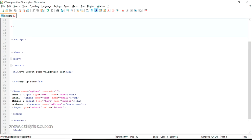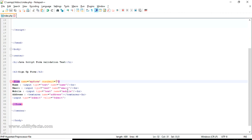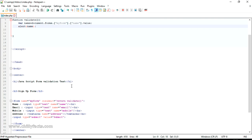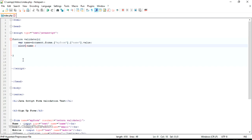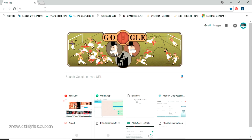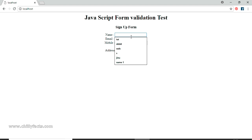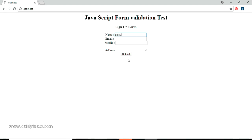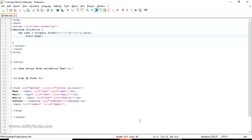We also need to fill in the onsubmit value with the function call — it should be like 'return validate()'. Let's go back and try this. The alert should display the name entered. So let's go to localhost, I'm writing my name as 'Jinu' and submitting. If I submit it should alert me the name that was entered. Yes, the alert is coming correctly from this part of the code.